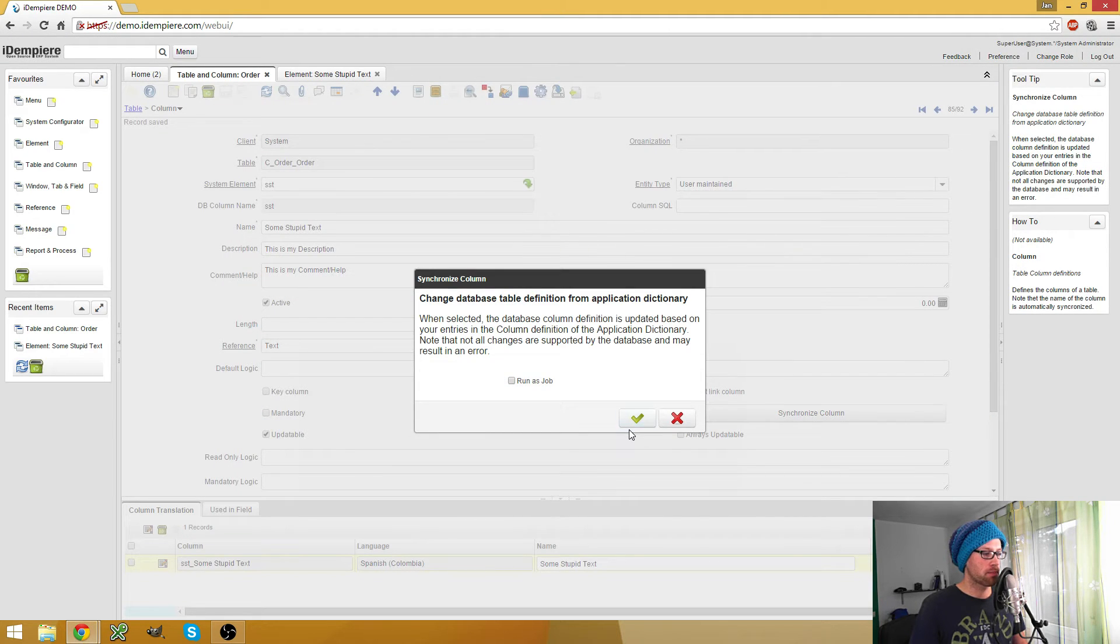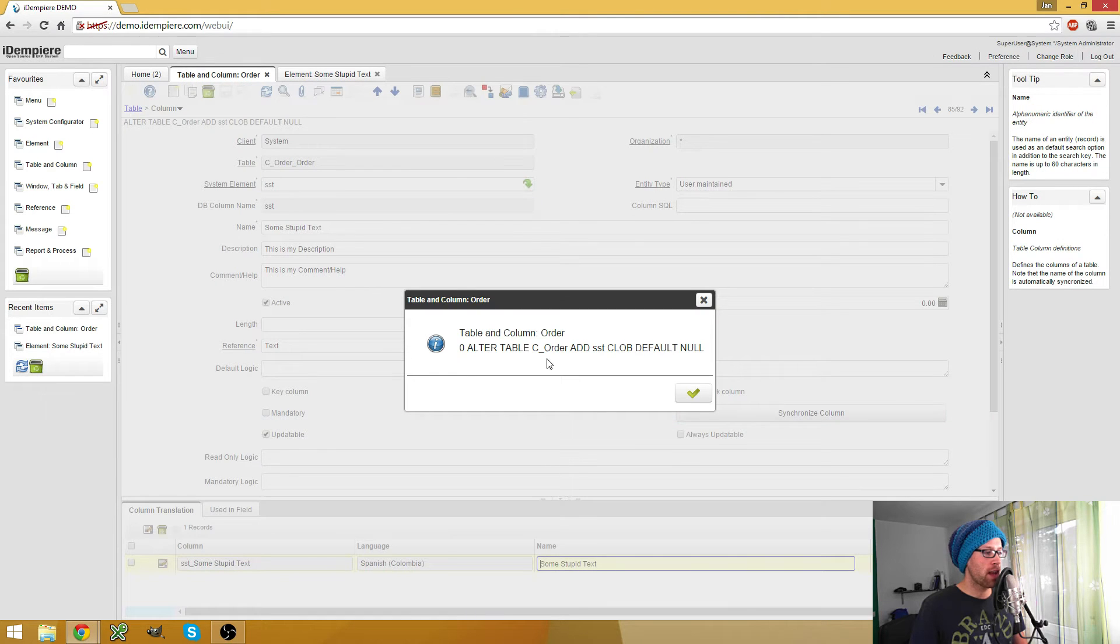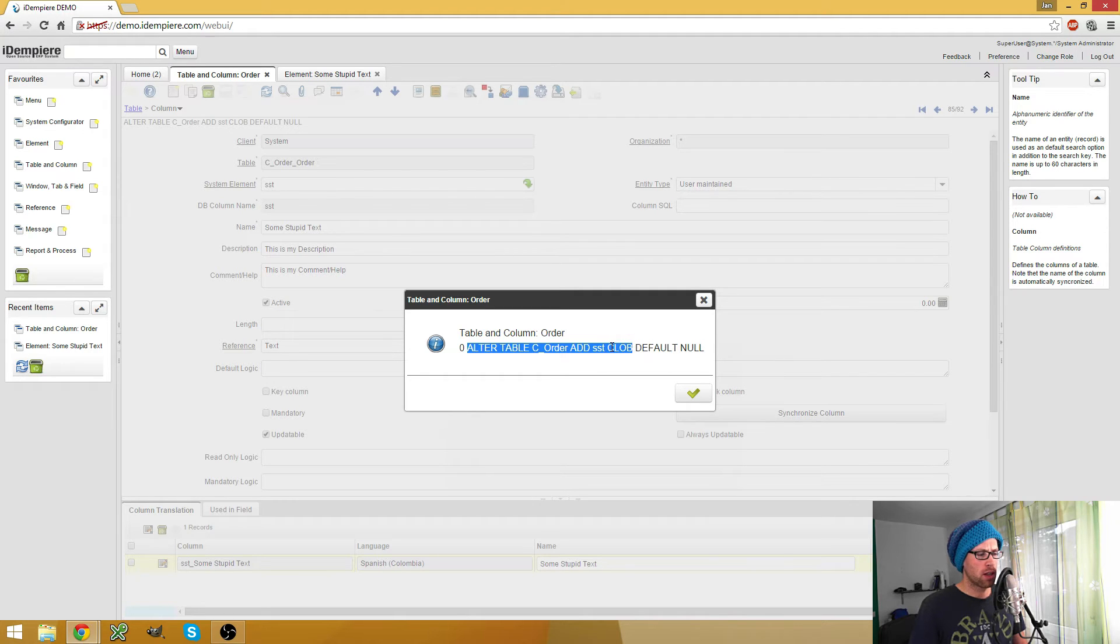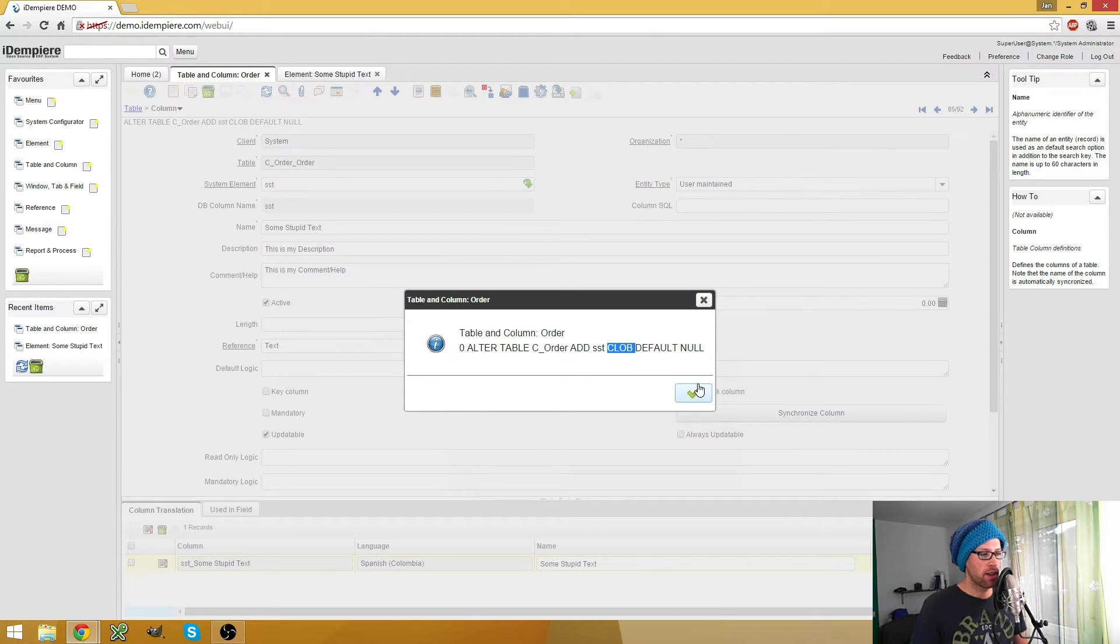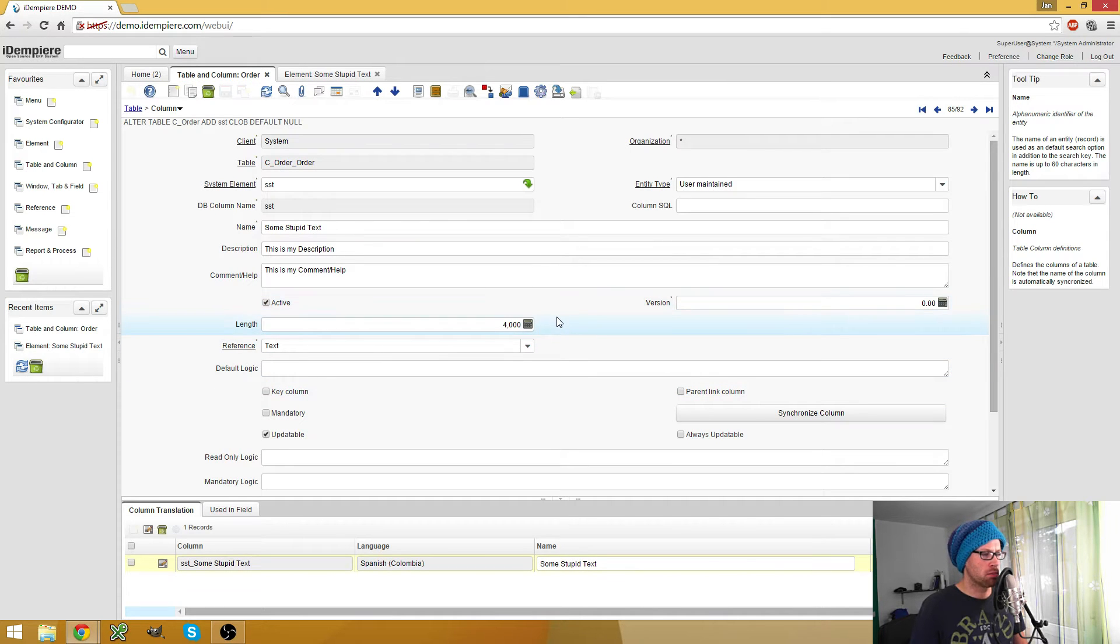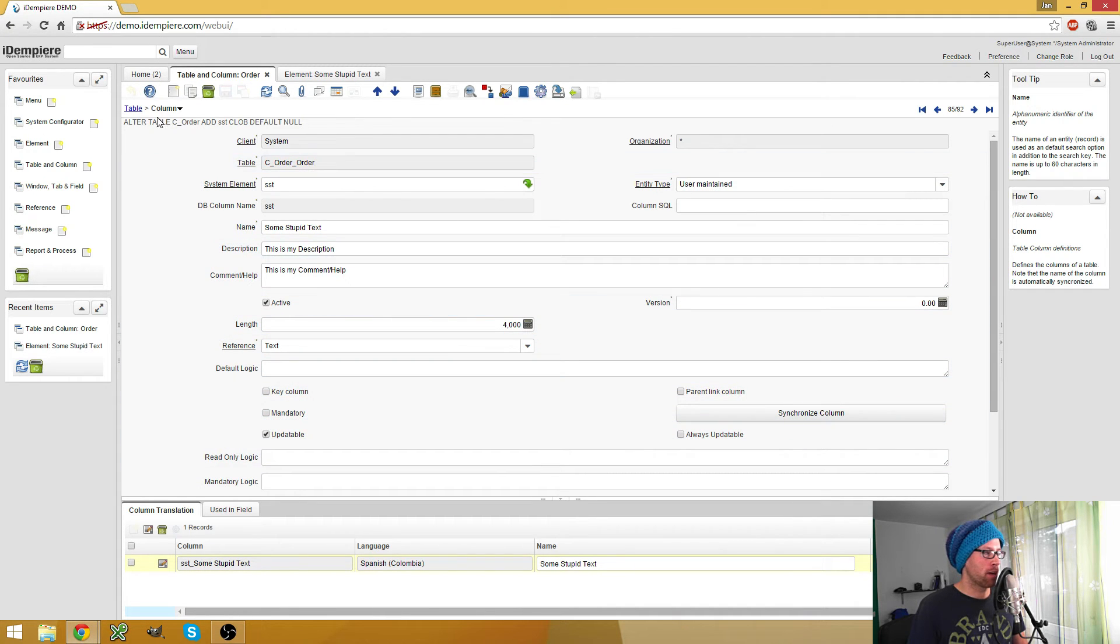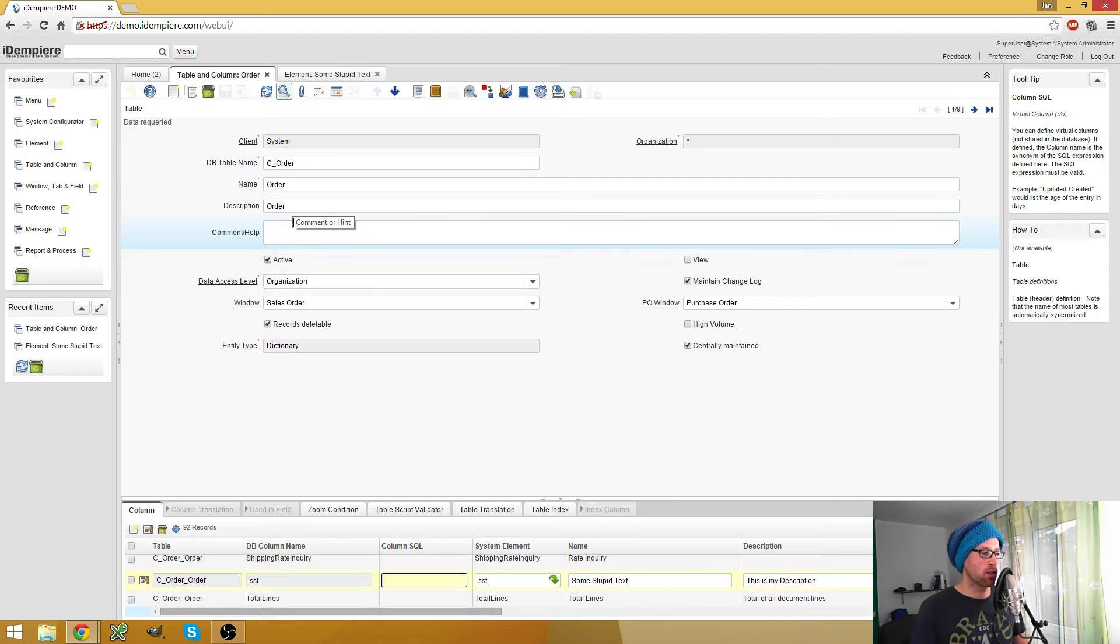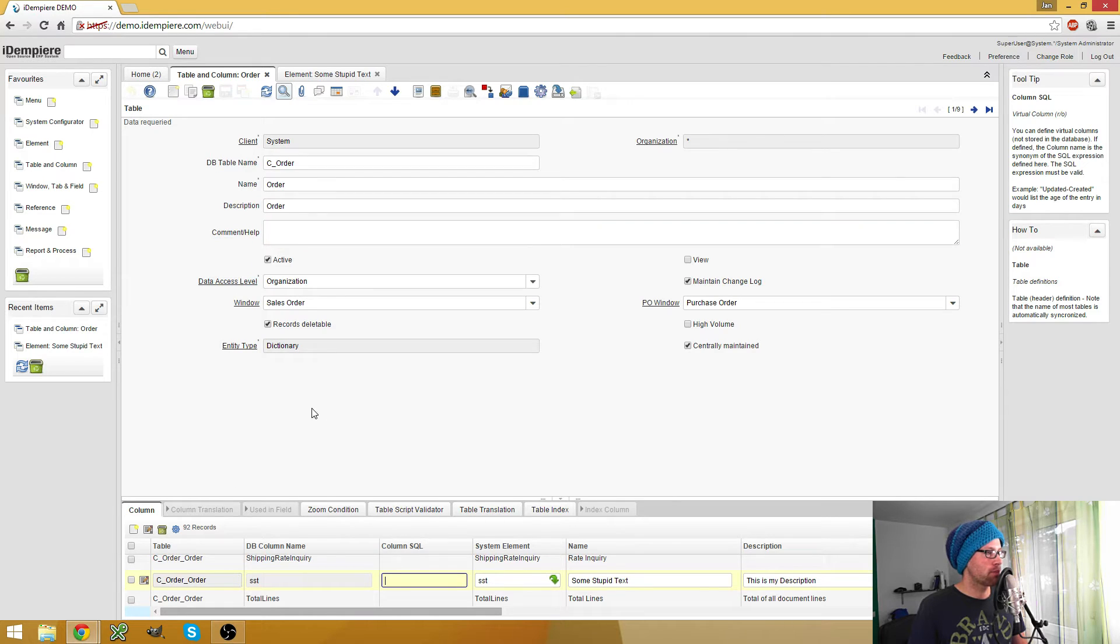So to do this we just created our column, we can hit the synchronize column button and you see the SQL statement which was executed. I'm not sure if CLOB is the right SQL class for text but let's see if we can get this working. So now what I did is I started a process which executes an SQL command to create the new column in our table.